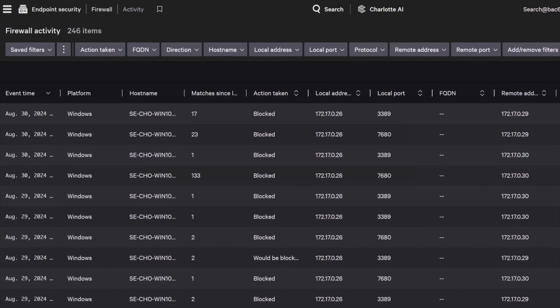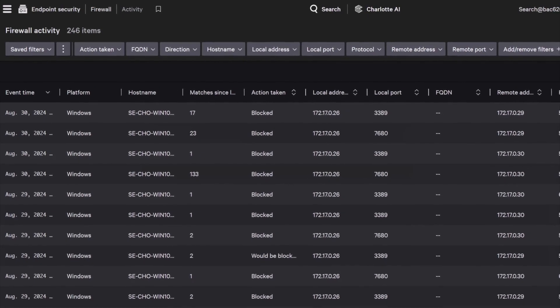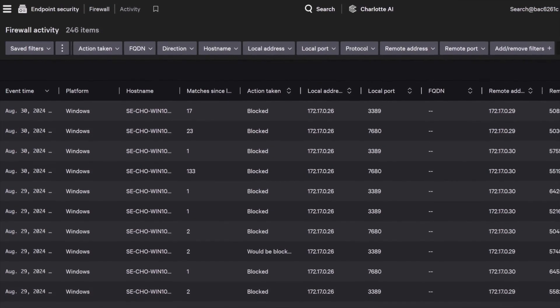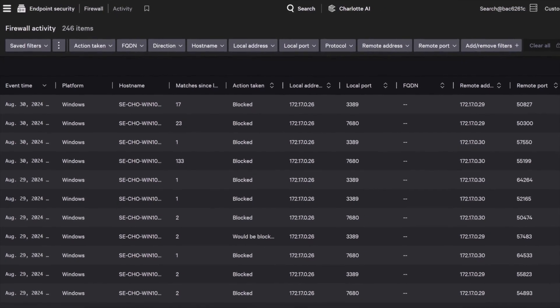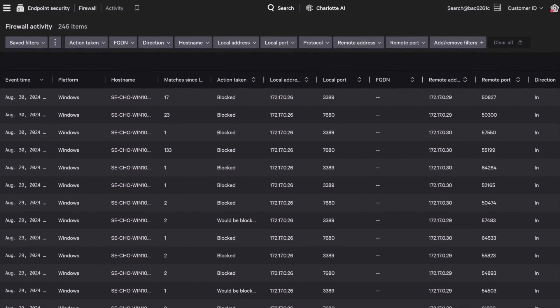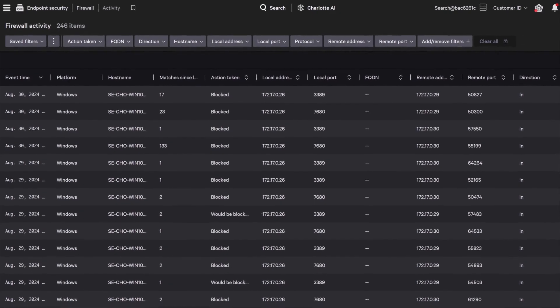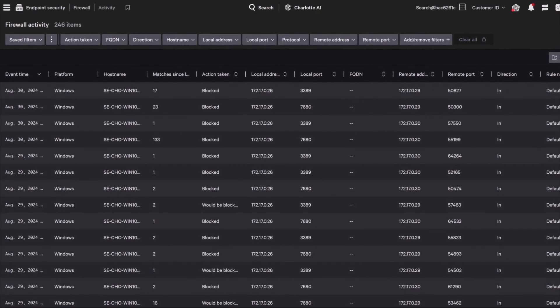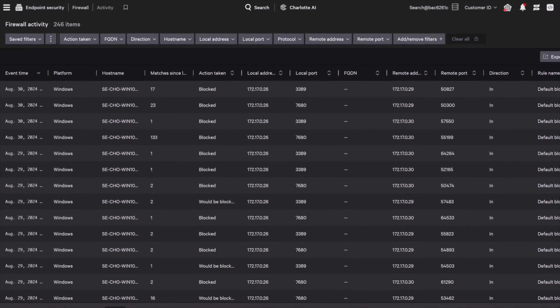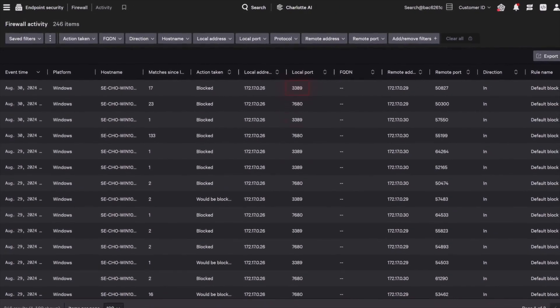Enhance your network's defense mechanisms with real-time visibility into traffic and alerts that provide insights into network activities and security events, helping you to proactively manage and mitigate risks.